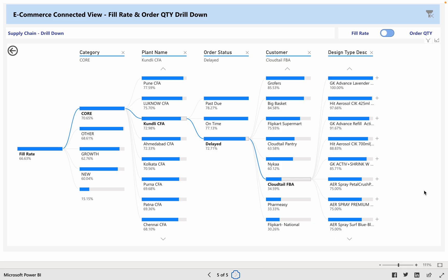Look into this dashboard for more details. We will be publishing more such solutions across industries and domains down the line. Thank you.